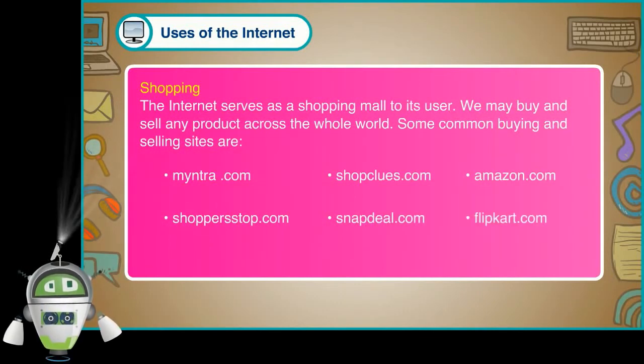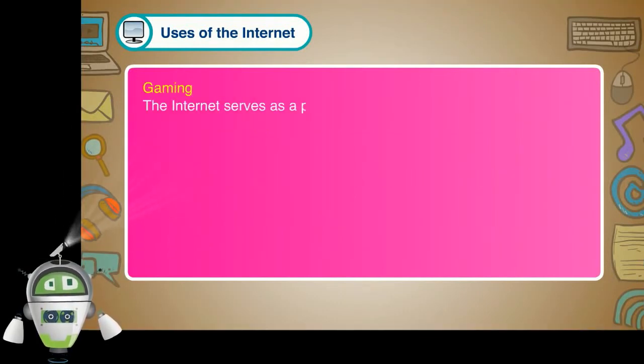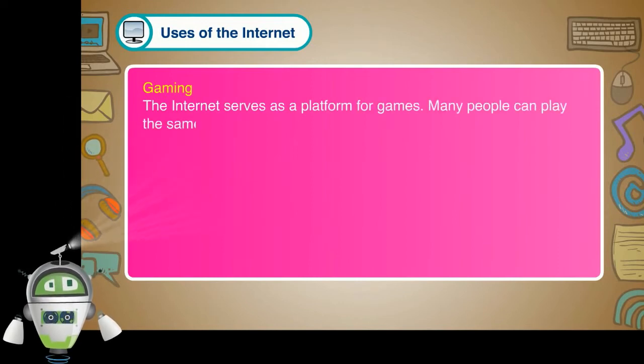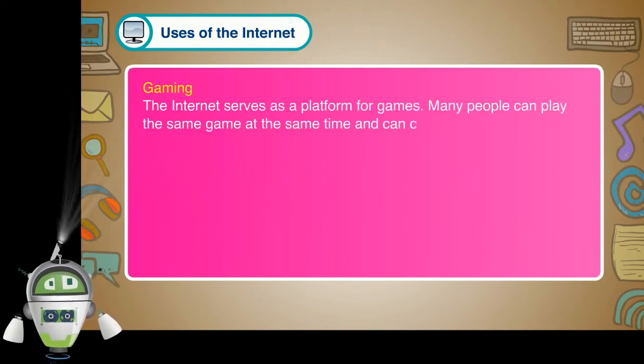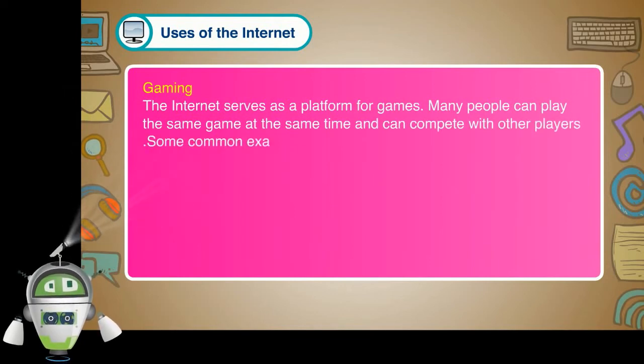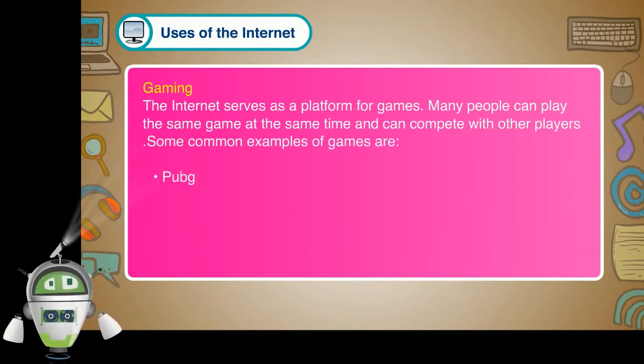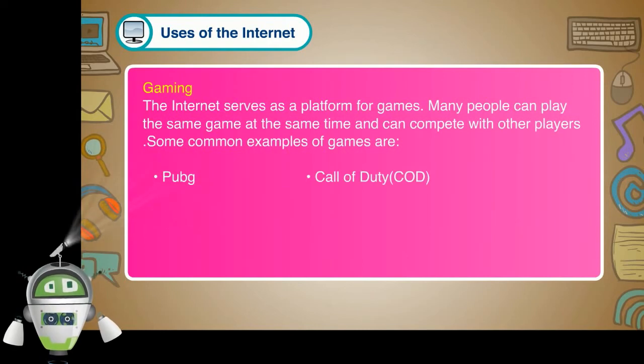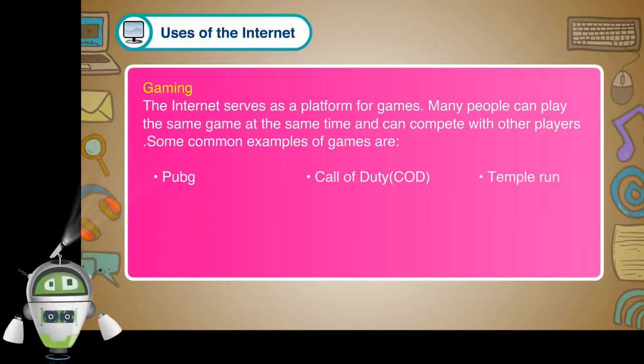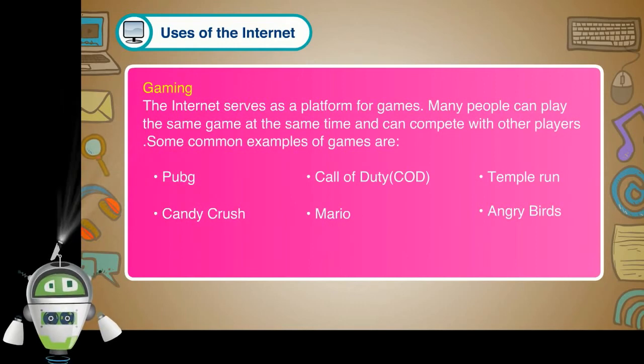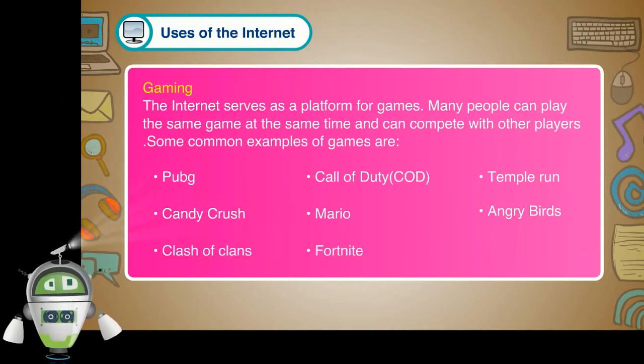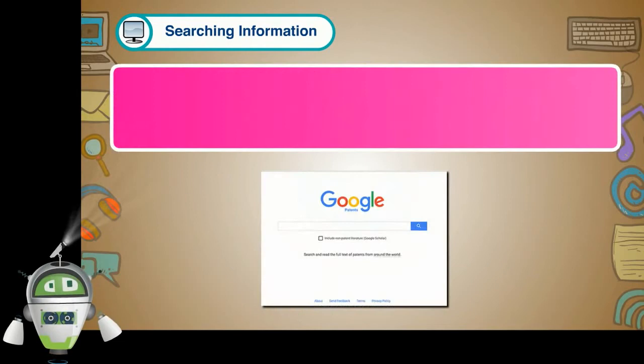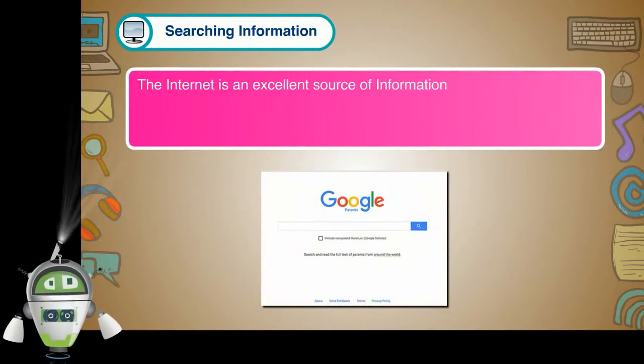Gaming. The Internet serves as a platform for games. Many people can play the same game at the same time and can compete with other players. Some common examples of games are PUBG, Call of Duty, COD, Temple Run, Candy Crush, Mario, Angry Birds, Clash of Clans, Fortnite.